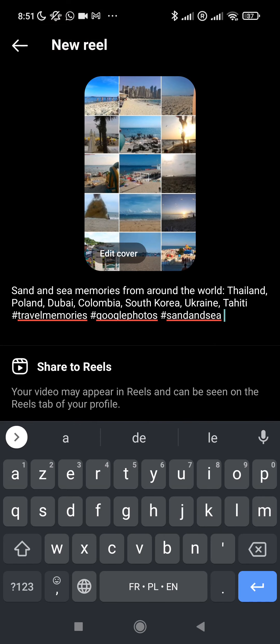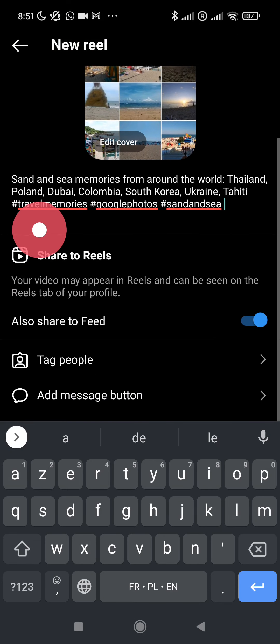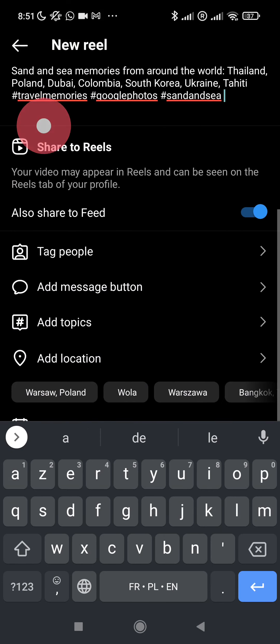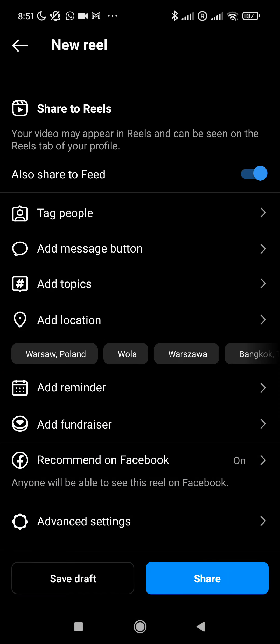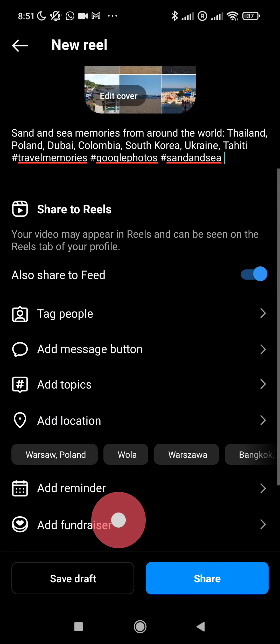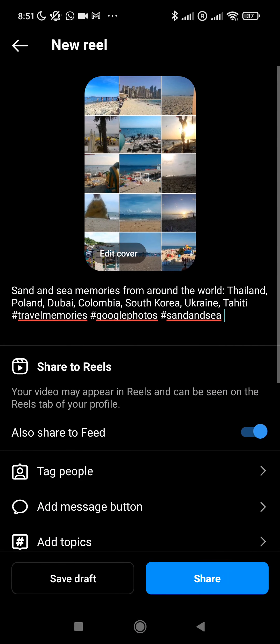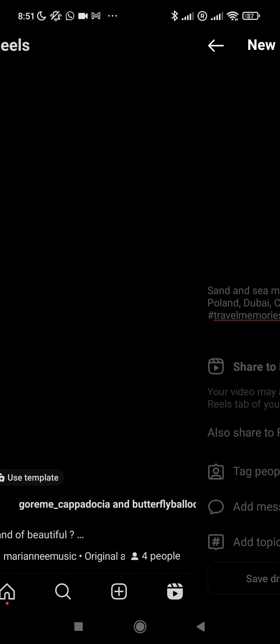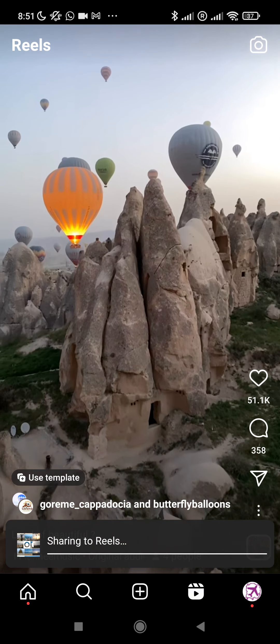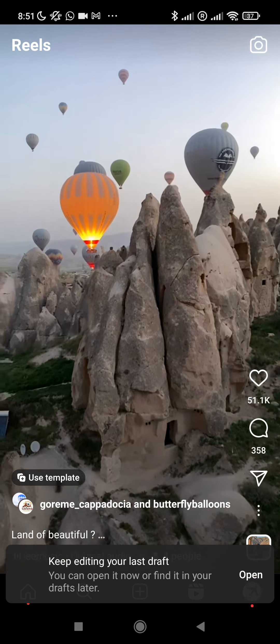That's all we have to do. We can add location if we want, but as we have many locations we won't do it. Simply share it to reels. Just share it now. It will take a little time.